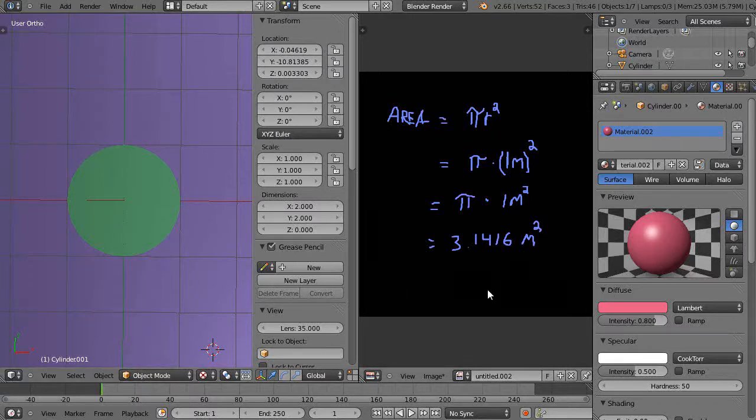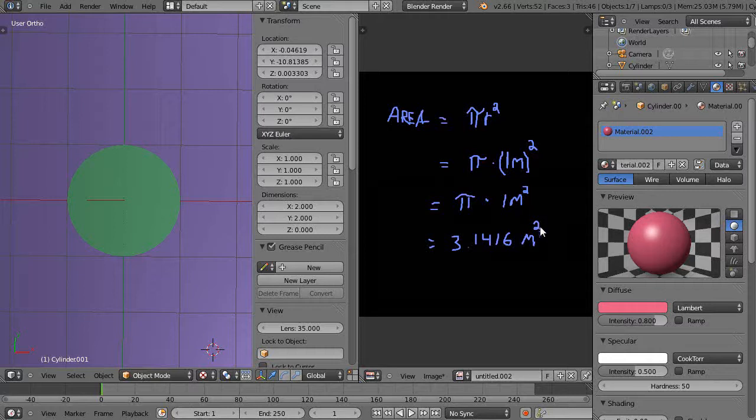Remember, when you hear those squared terms because of this 2 in the exponent, it's because you're dealing with an area measurement.